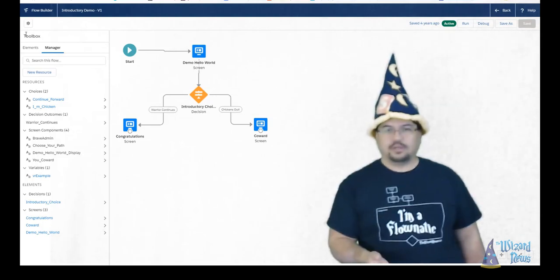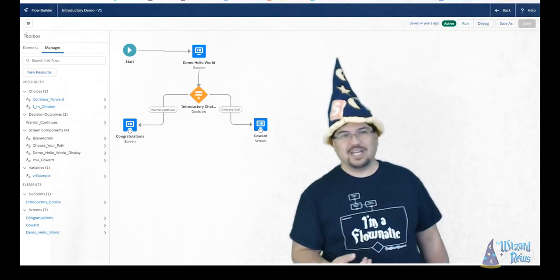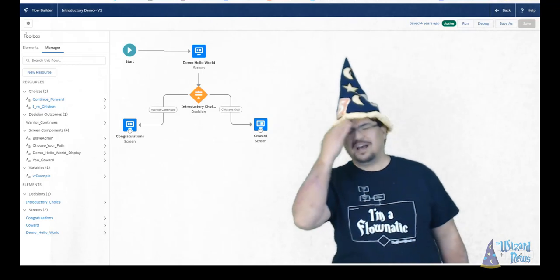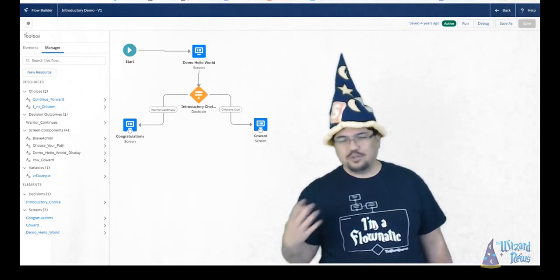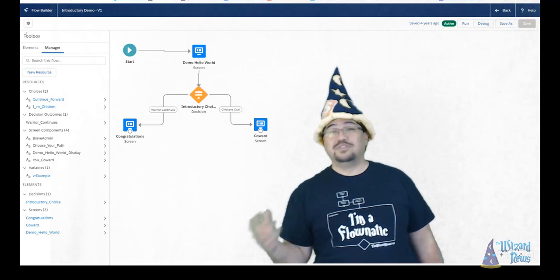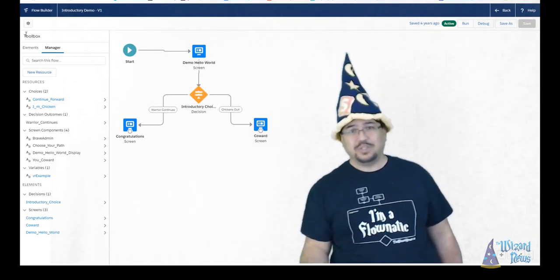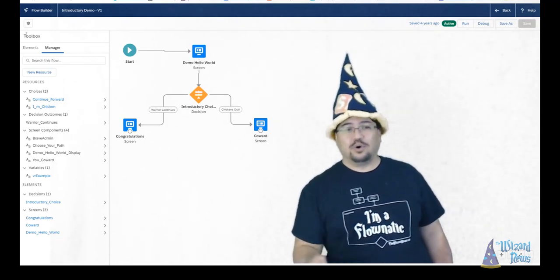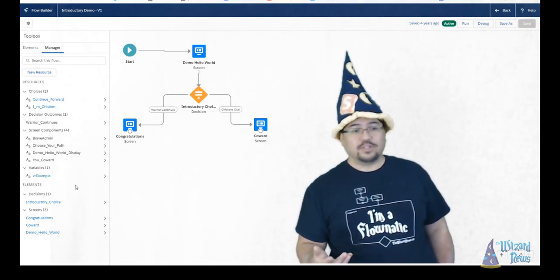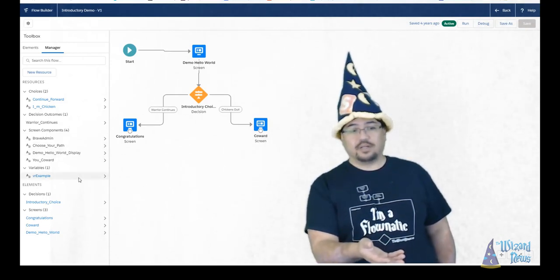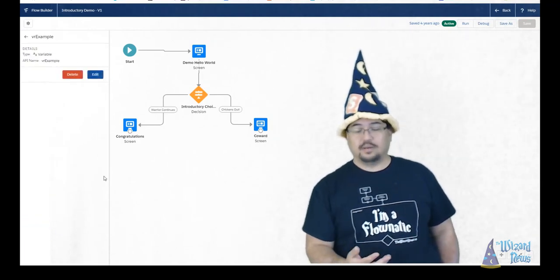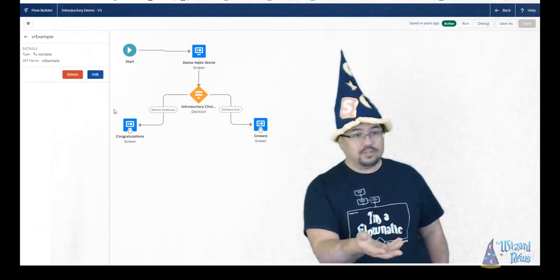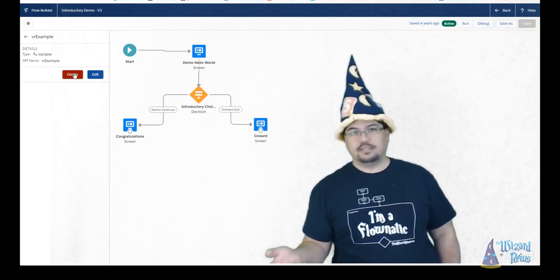The other thing I like about using the manager is if you build flows like me, a lot of times you build something, realize I could have done that better or I could do it differently. And so you build additional things that result in having stuff that you just don't use anymore. And you should always clean that up before you make your flow live. So for example, if I have a variable here, I can click through all my items in the manager and I can see I don't use this variable anywhere. So you can safely delete it.